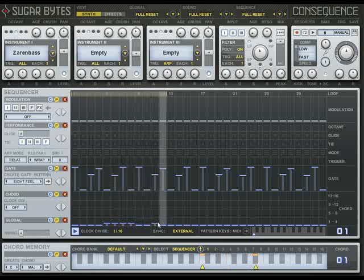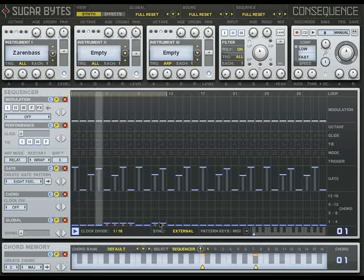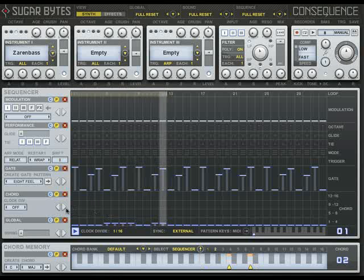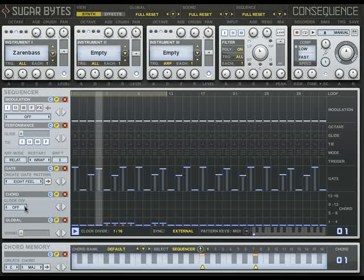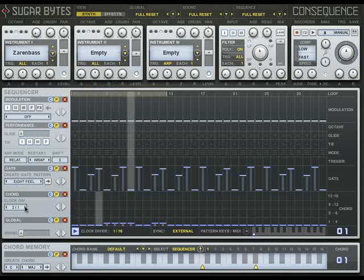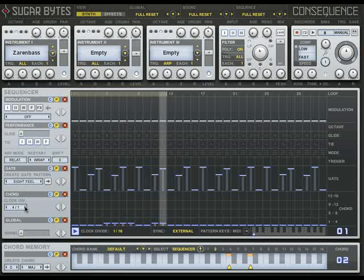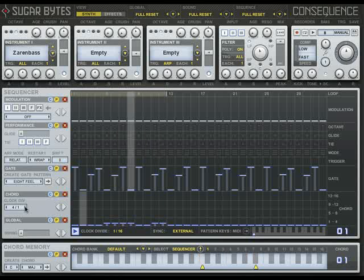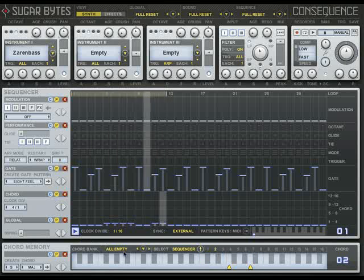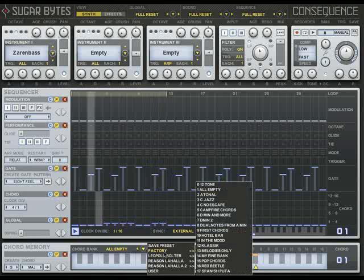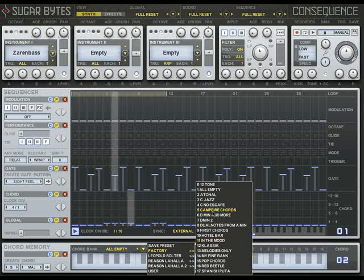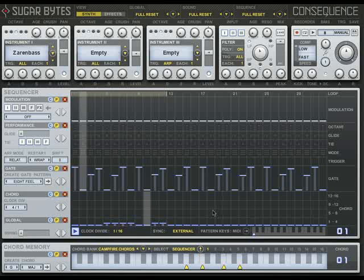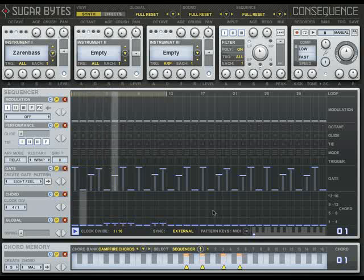If chord changes are too fast, use the half-time or quarter-time chord clock divide. And if you don't want to build all your chords by hand, you can choose pre-built chord bank presets or even save your own.